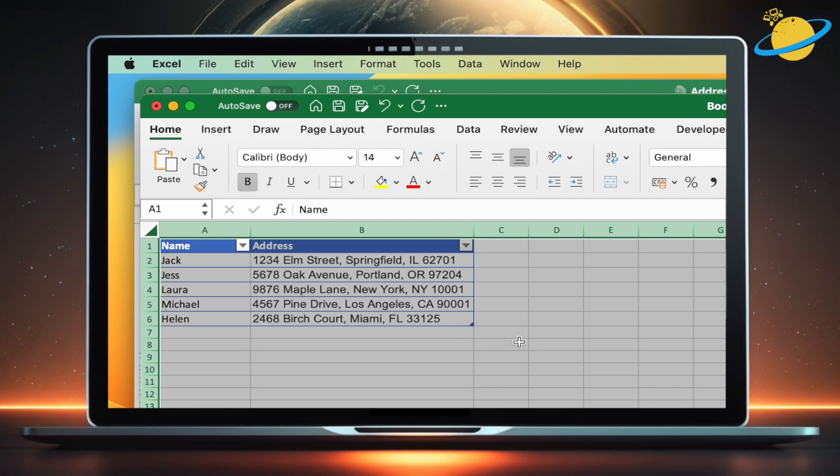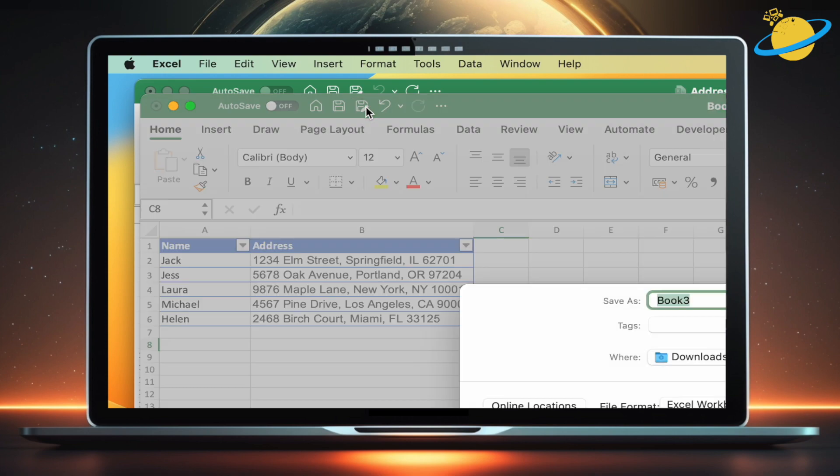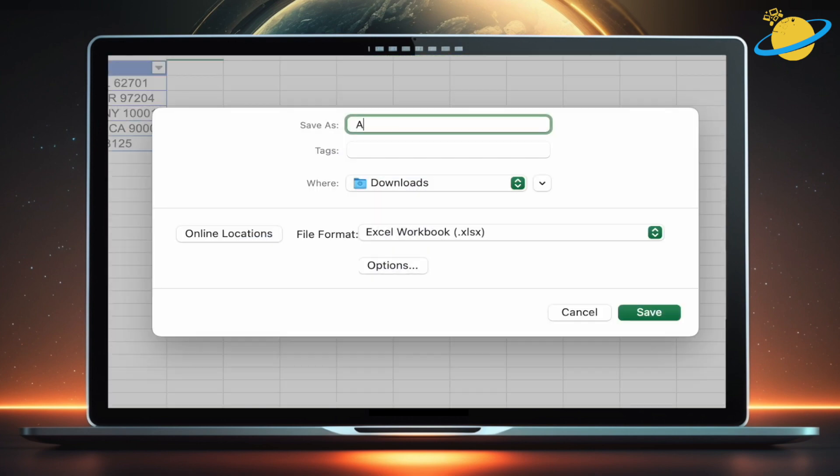If you're using a Mac, save the workbook by clicking the disk and pen icon. Or in Windows, go to File and Save As. Rename the file and hit Save.